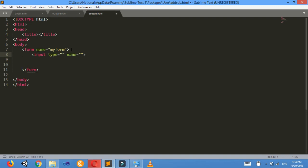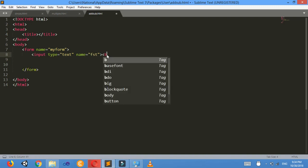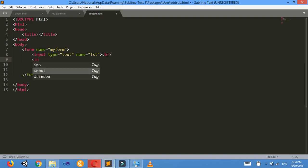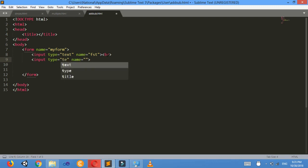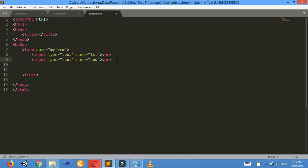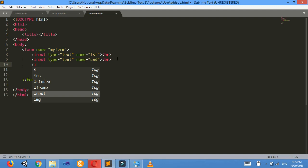Input type equals to text, I'll give the name 'fst' and add a line break. Again input type equals to text, then name equals to 'snd' and another line break. Now I will make four buttons for addition, subtraction, multiplication and division.